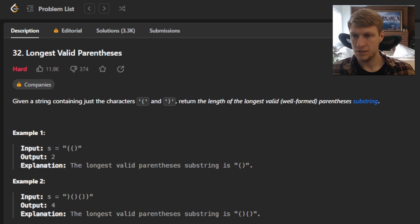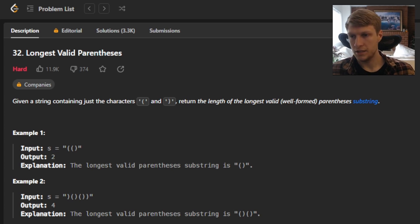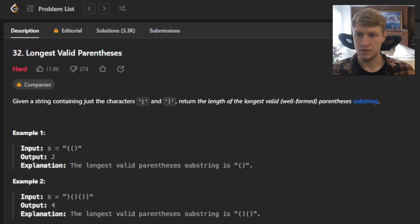For example one, we're given an input string of open parentheses, open parentheses, closed parentheses. The output for this would be two, because the longest valid parentheses substring is open and closed parentheses, which has a length of two.